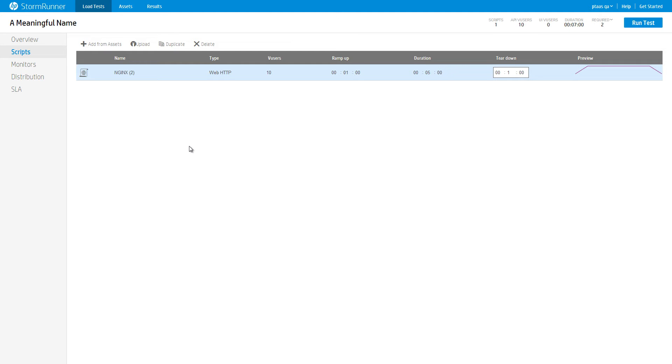When you've uploaded the script, we've saved it for you in the Assets page. This means you can reuse it for other load tests, testing a similar workflow.